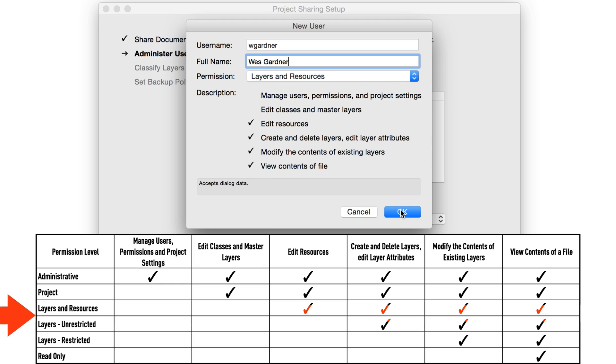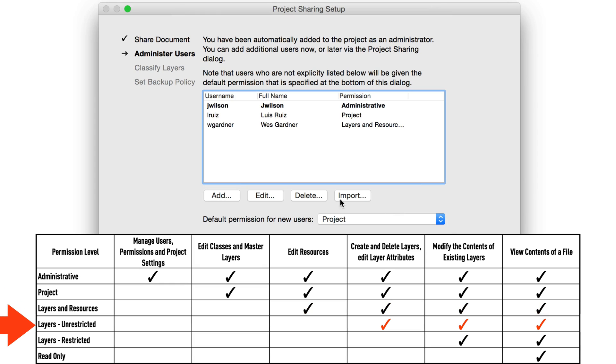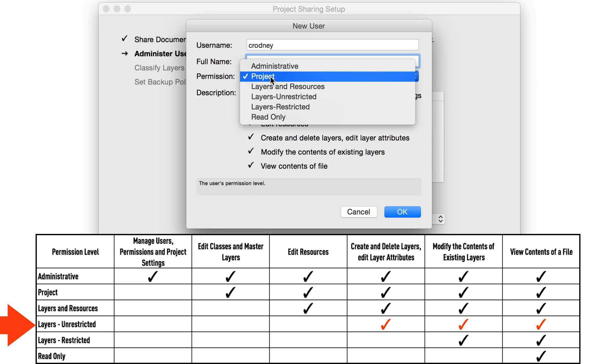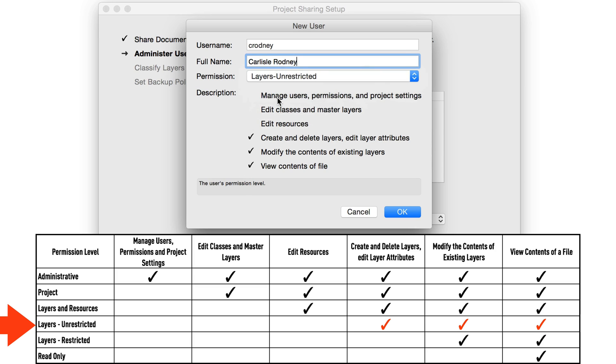The next level down, Layers Unrestricted, restricts you from being able to create and edit resources. However, keep in mind that even at this level, resources and classes are still available, they just can't be edited, created, or deleted. You can still create and edit layers and their attributes.